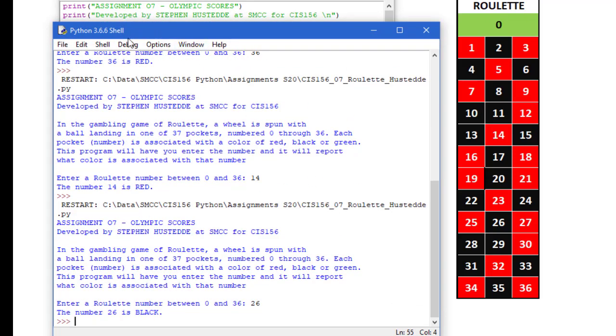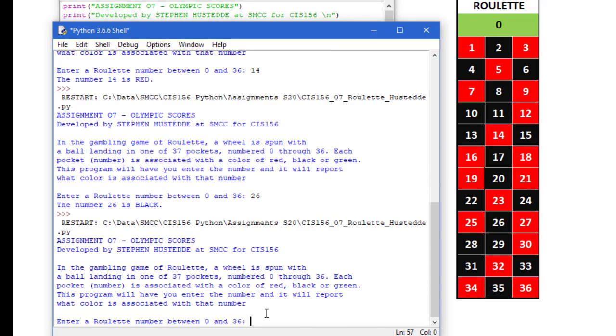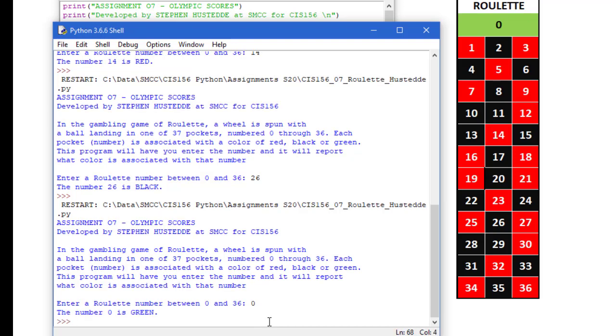26 is black. And ideally what you want to do is really try all 36 numbers plus 0. So I do enter 0 here. I am told the 0 is green.